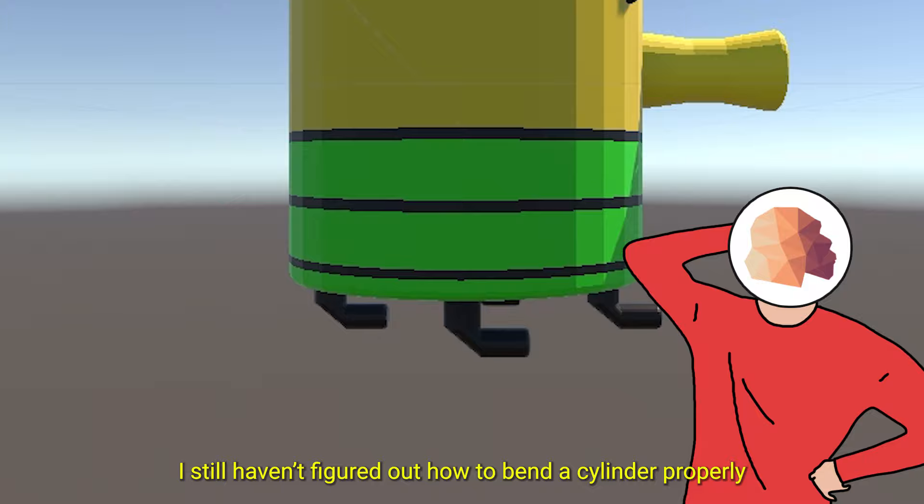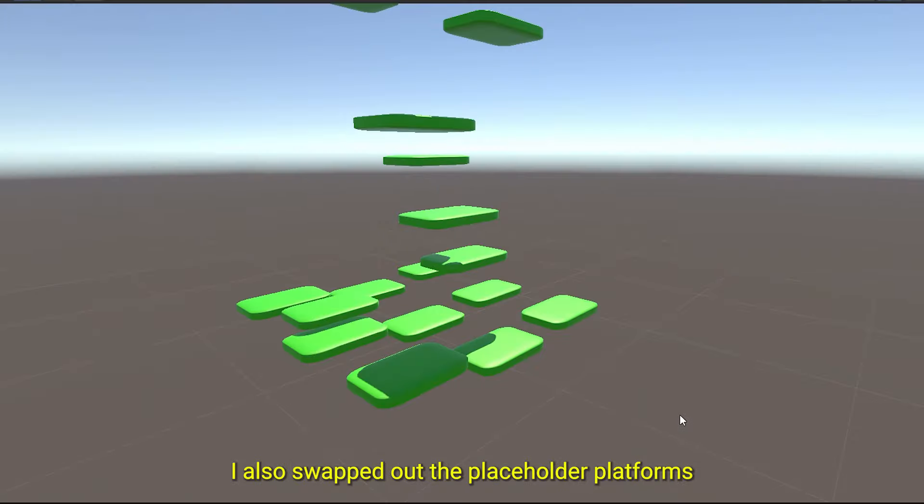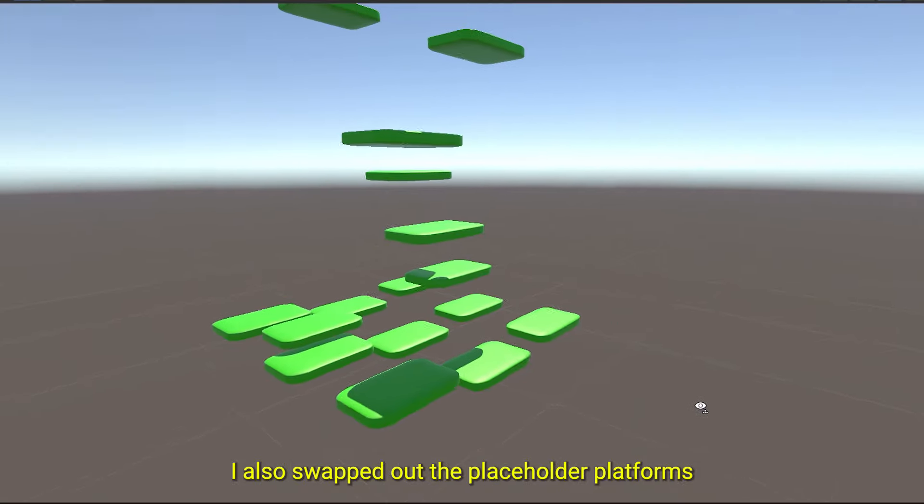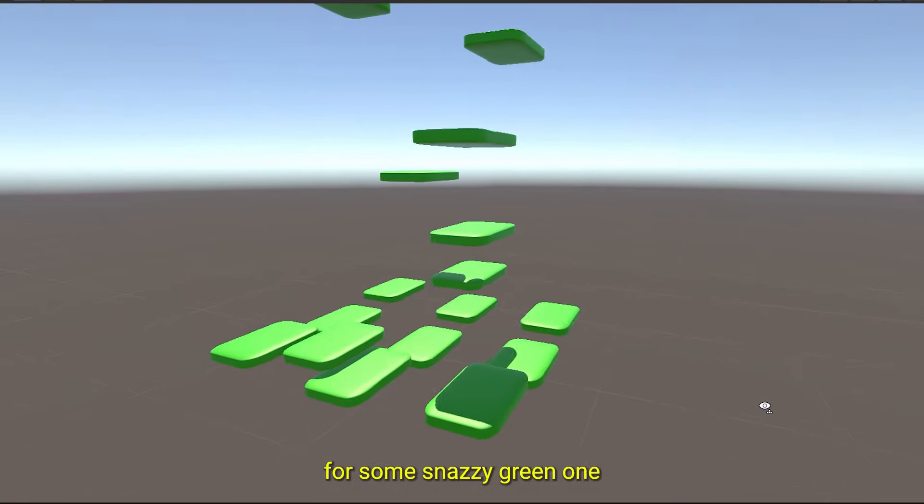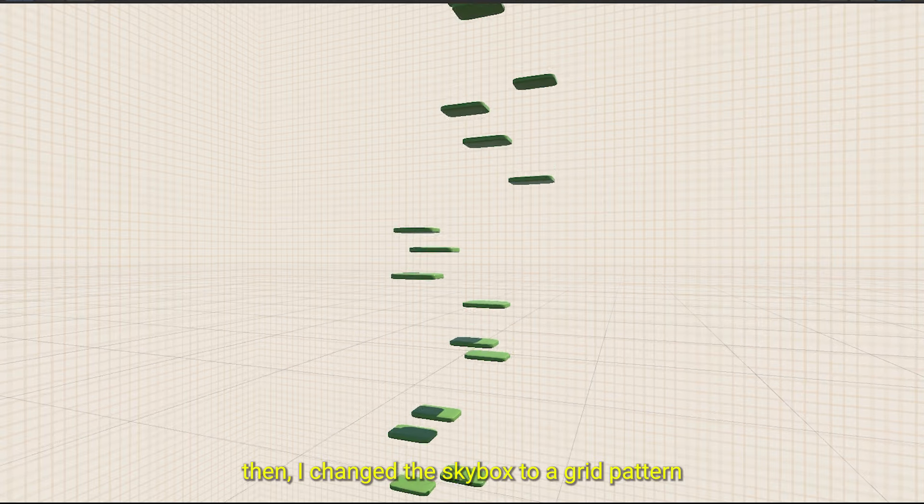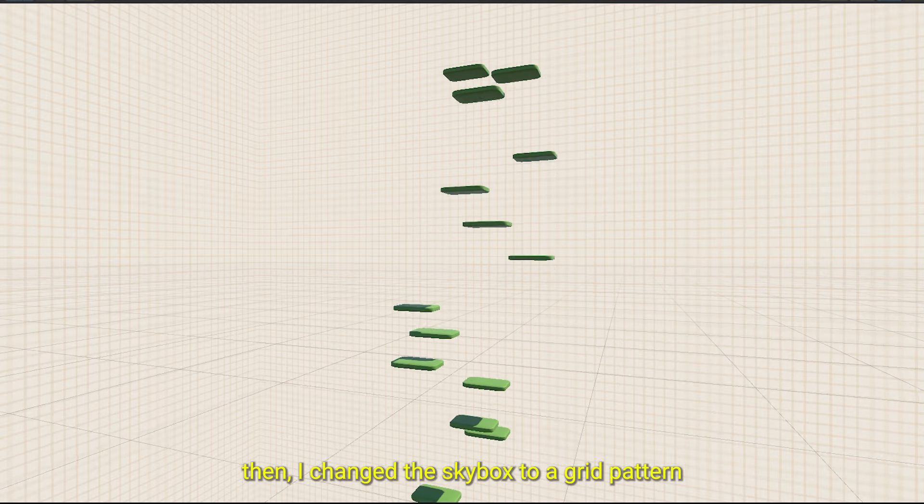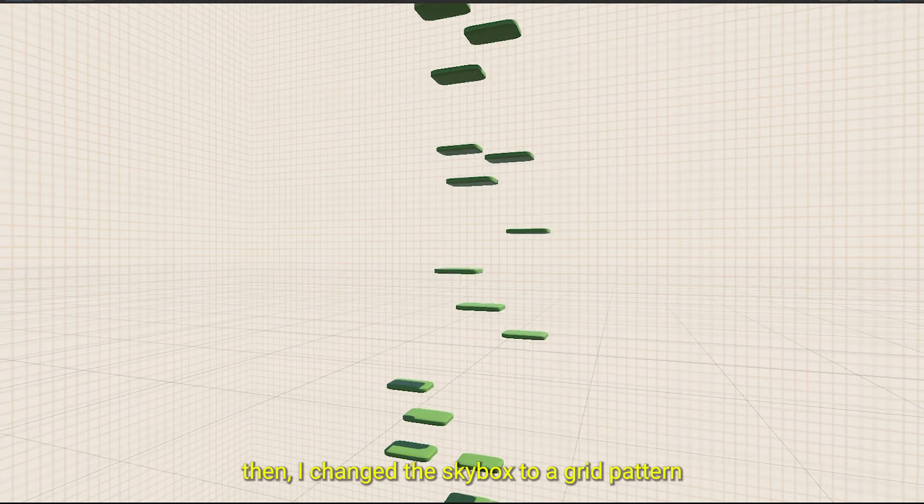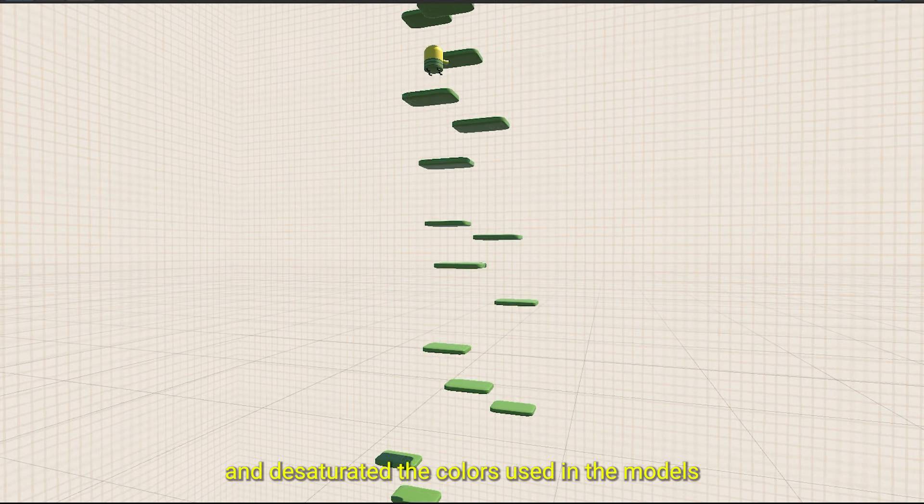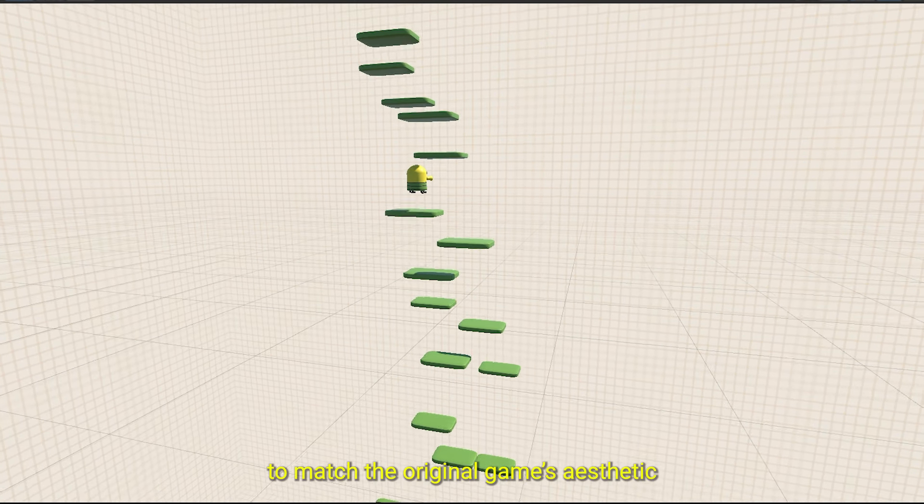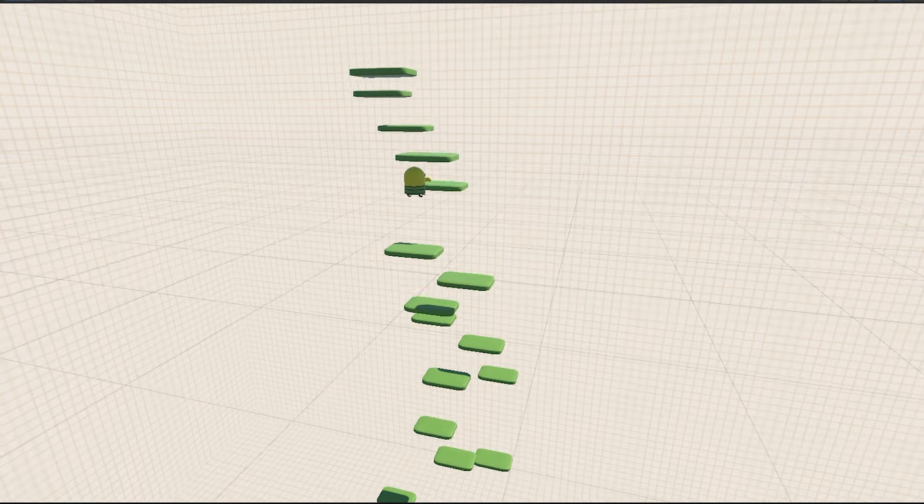I also swapped out the placeholder platforms for some snazzy green ones. Then, I changed the skybox to a grid pattern and desaturated the colors used in the model to match the original game's aesthetic.